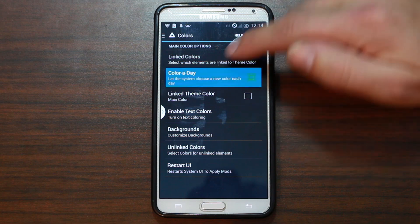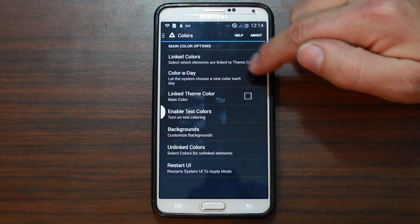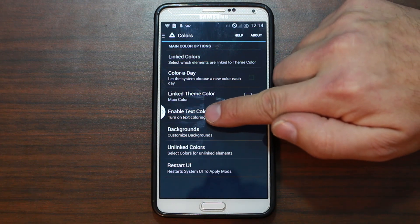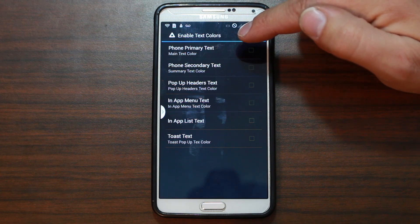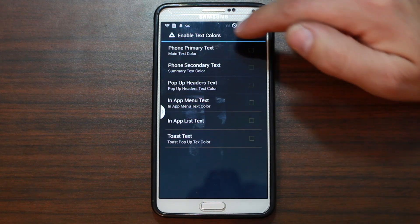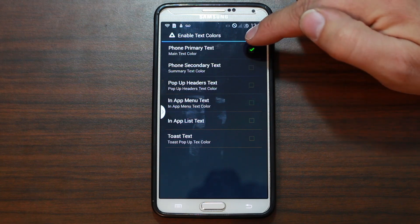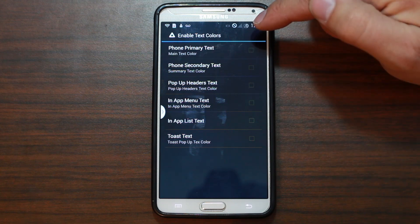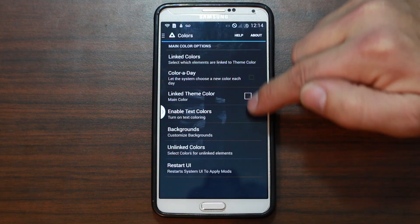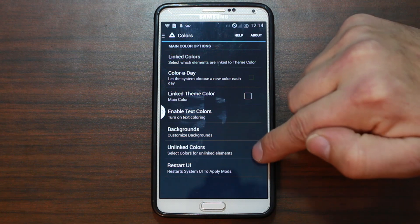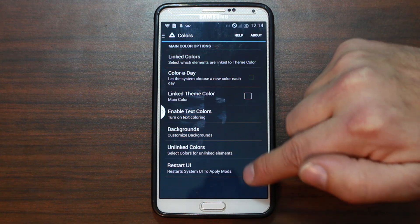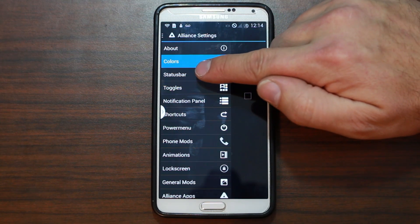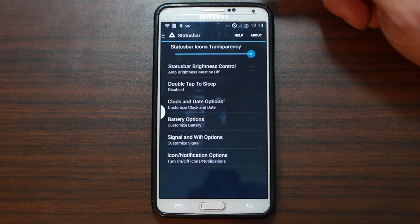Color a day — you can choose different colors for each day. Length, theme colors, main colors. Enable text colors, so the text on here — primary text colors, you can change all those things. Customize backgrounds, unlinked colors, restart UI to apply these mods. You can get in there and change whatever you want. I really like the theme though personally.